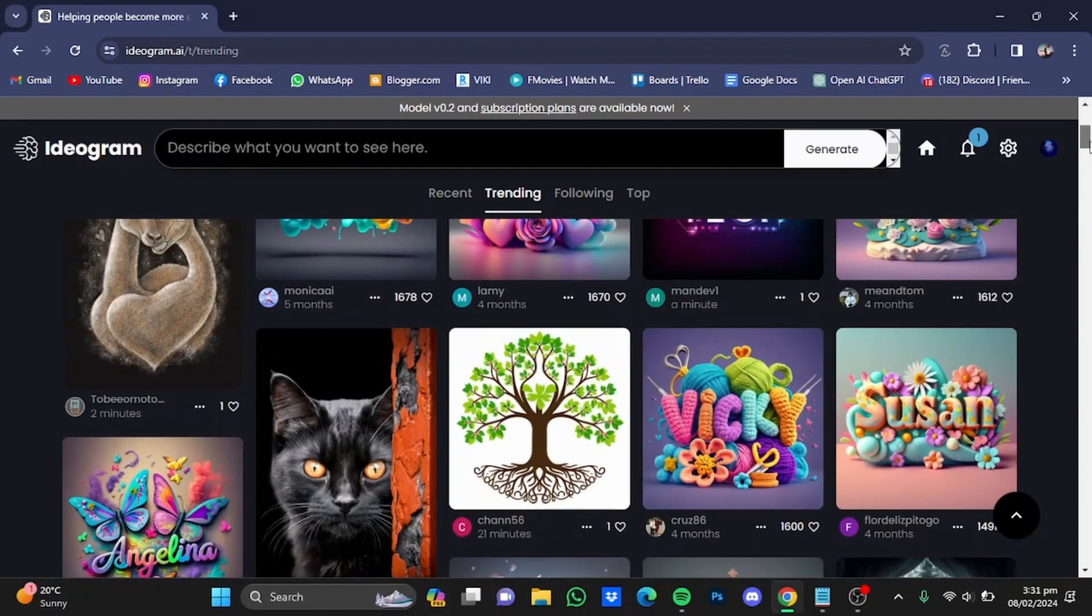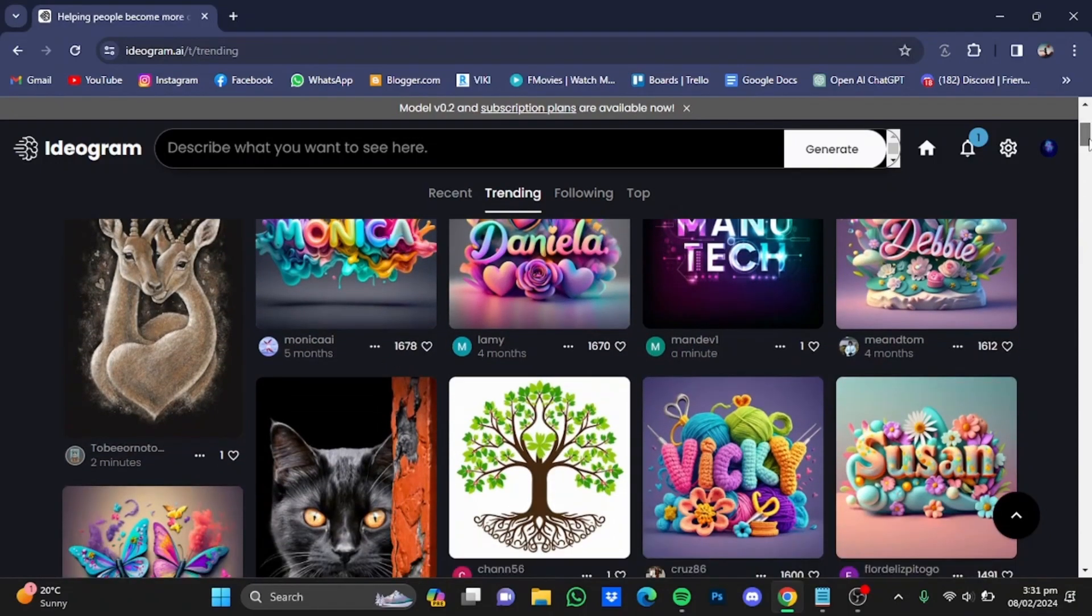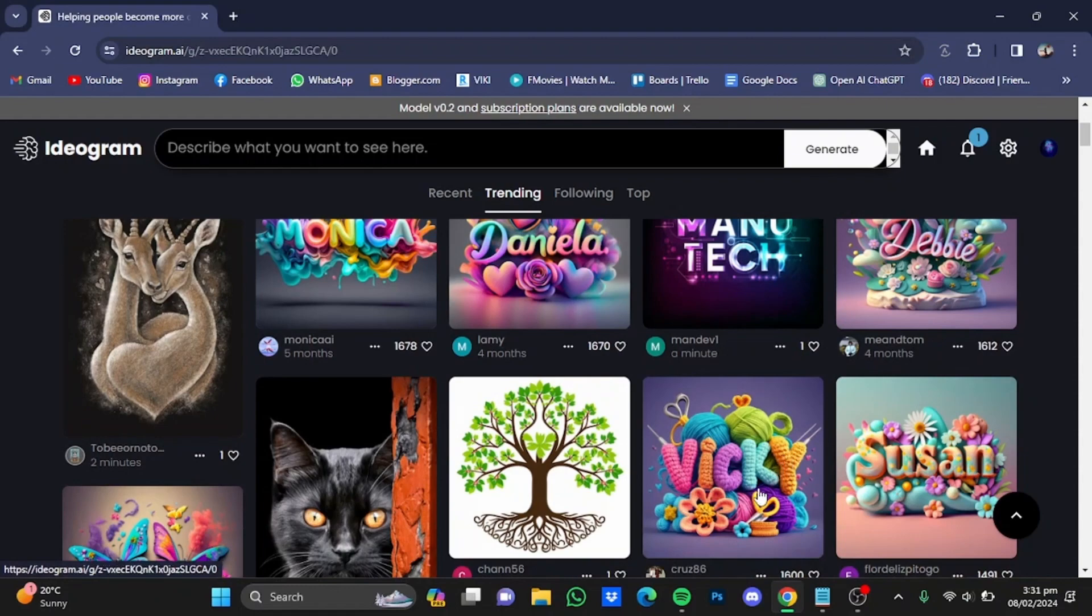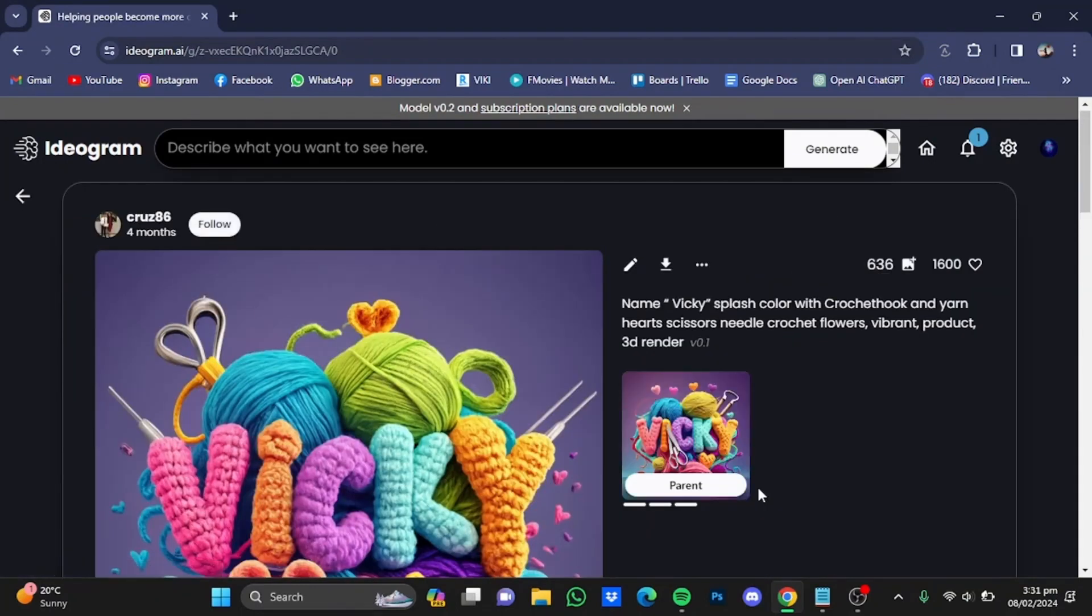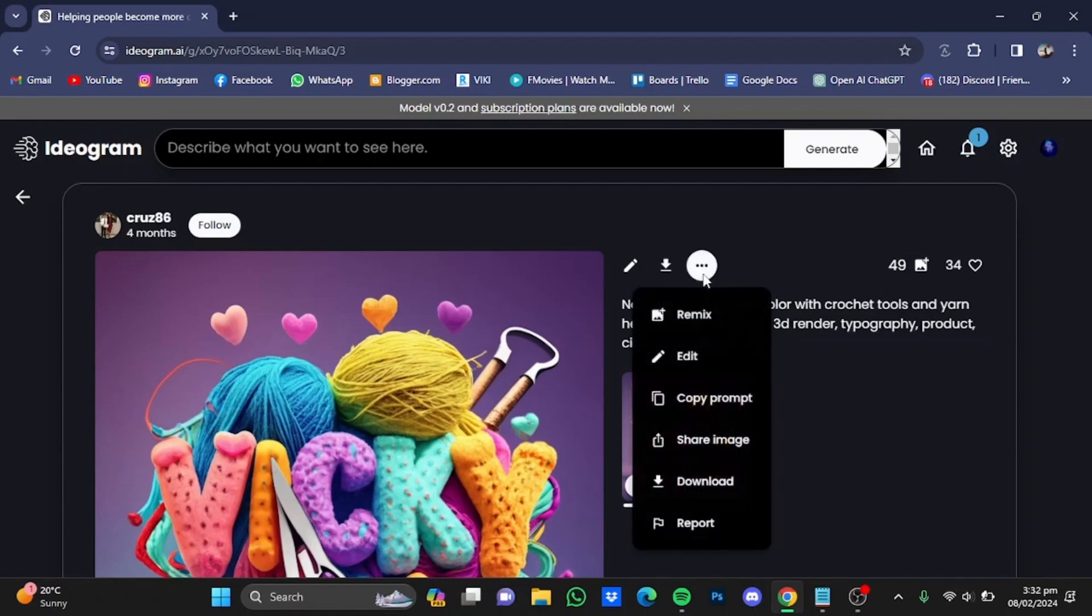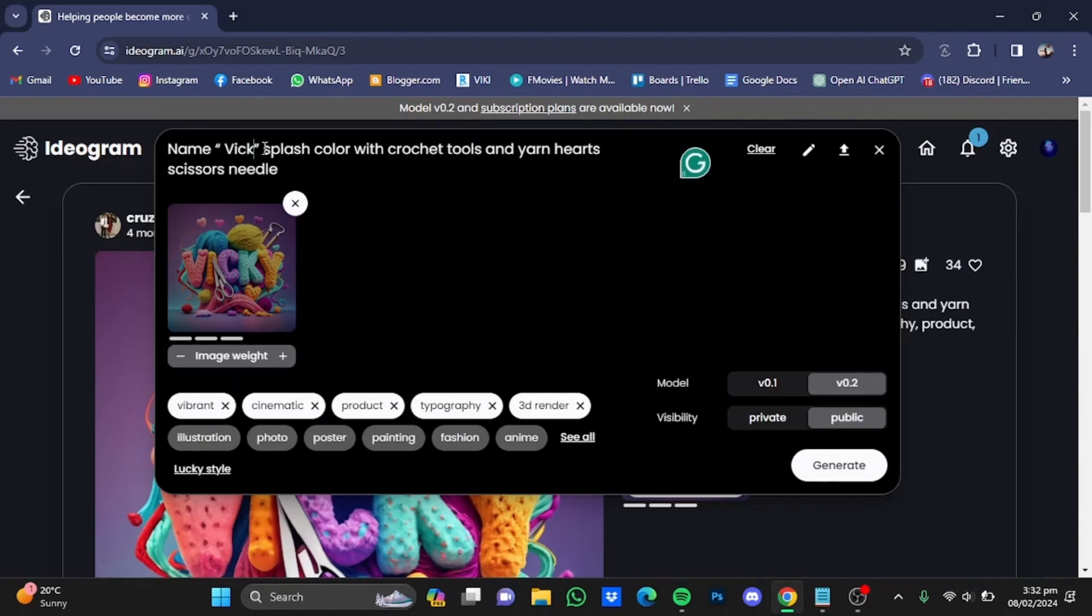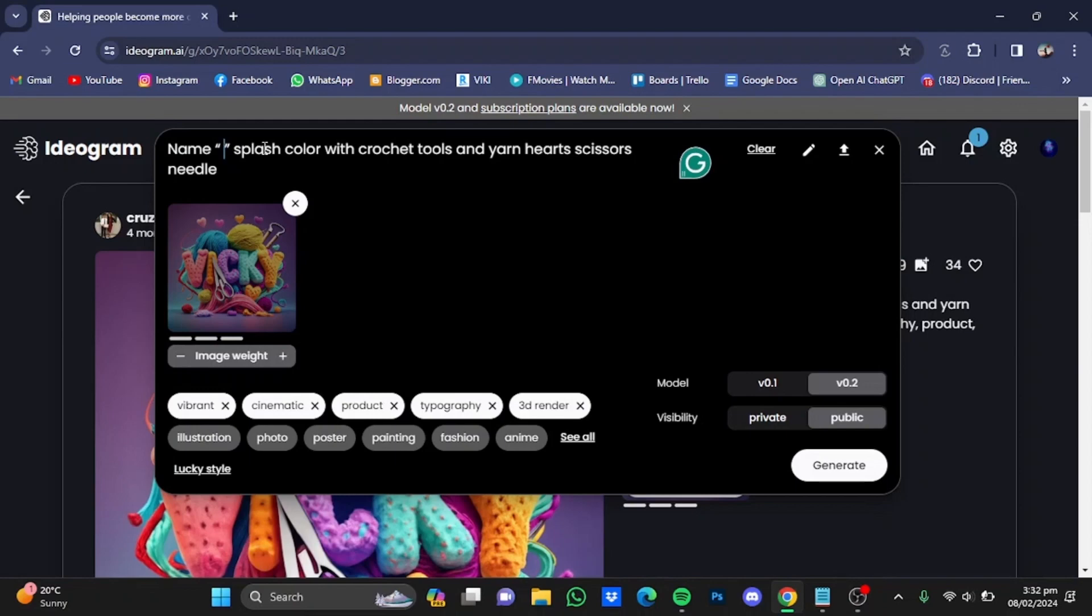Let's say I'm just going to go for this one right here, the Vicky one. So just click on that picture. Now after you've opened the picture, click on these three dots right here and click on remix. After that, remove this name right here and add in your own name. For example, I'm just going to go for John.